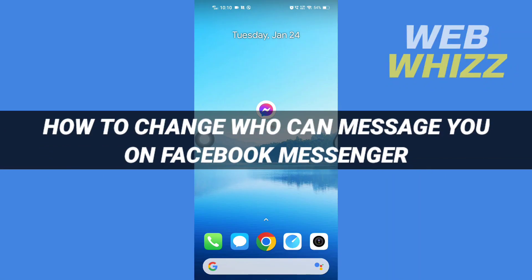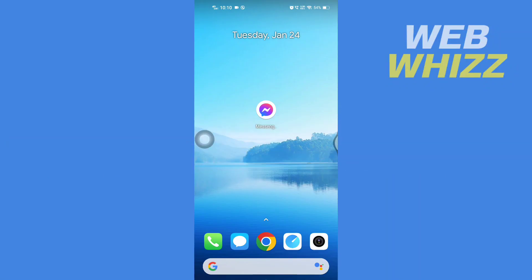How to change who can message you on Facebook Messenger. Hello and welcome to our channel WebWhizz. In this tutorial, I'm going to show you how you can easily change who can message you on your Facebook Messenger app.